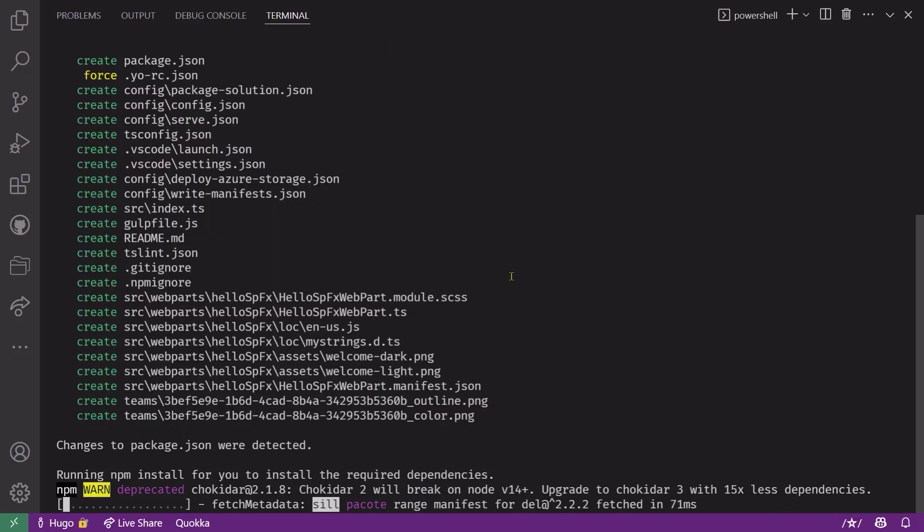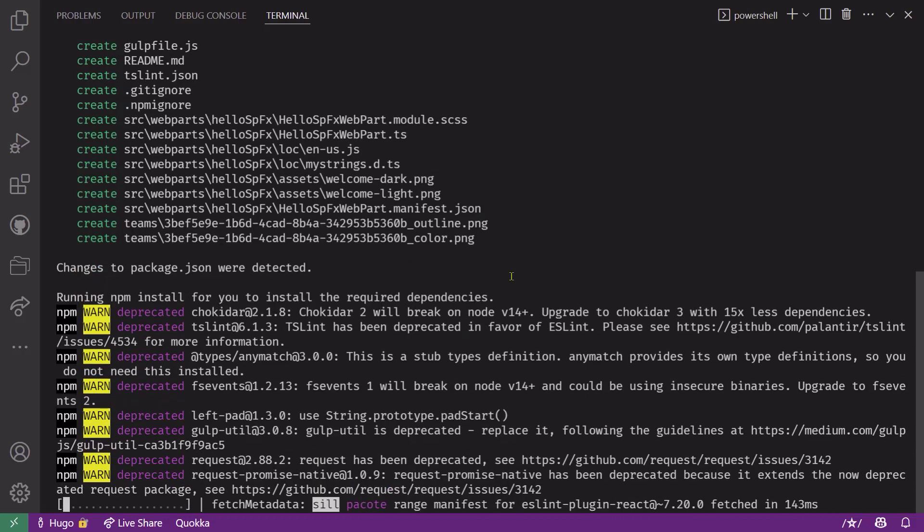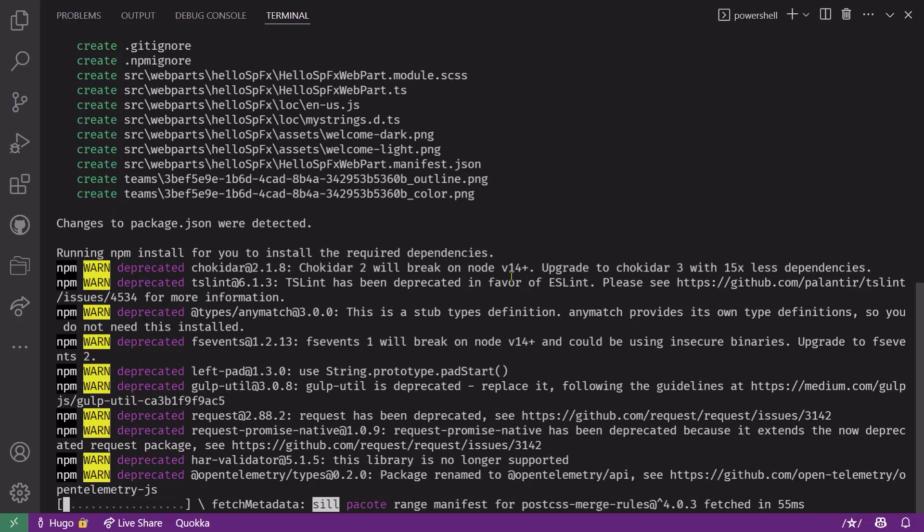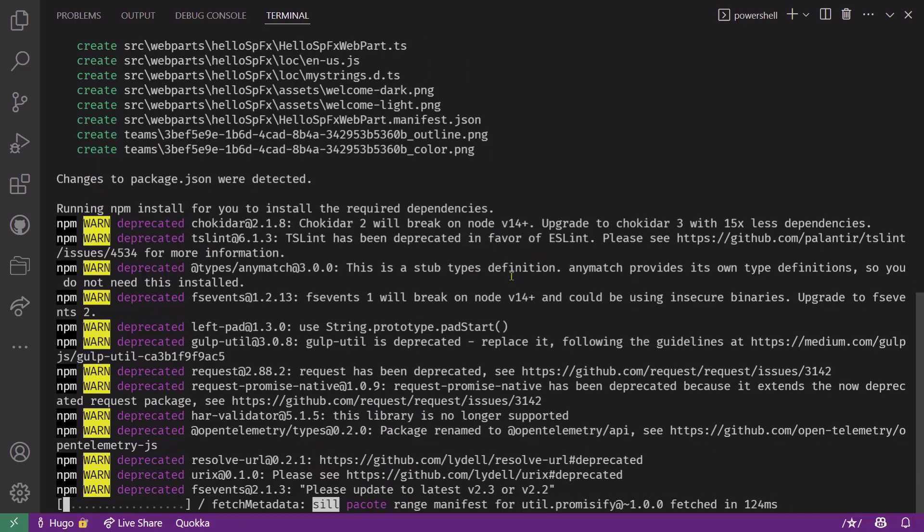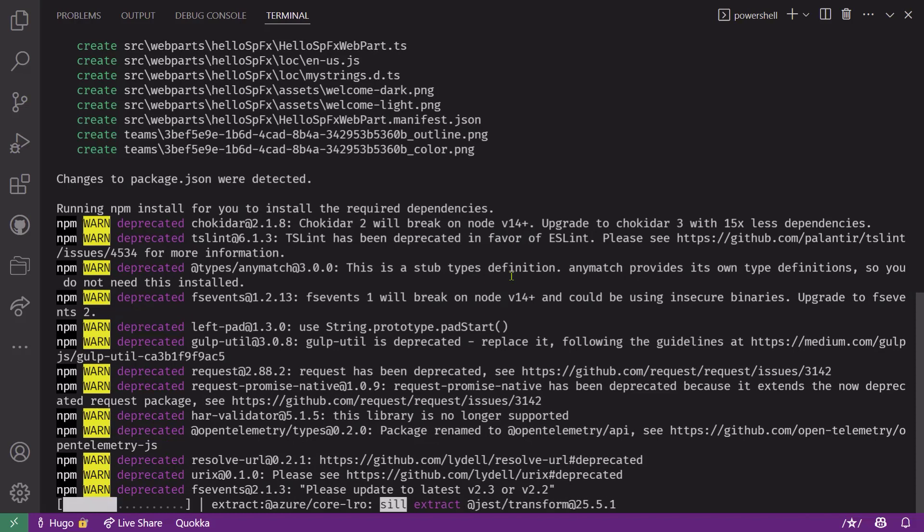When you select a template, it starts scaffolding your solution by copying template files into your project folder and renaming the files or classes according to the answers you provided earlier. Now, regardless of the template you chose, the Yeoman generator will install the dependencies you need to build and run your solution.